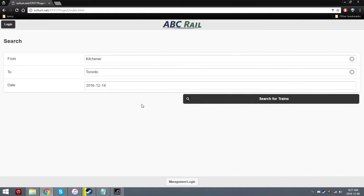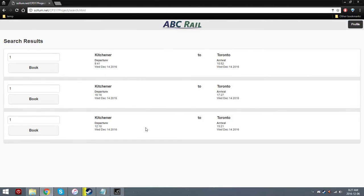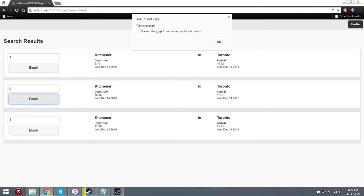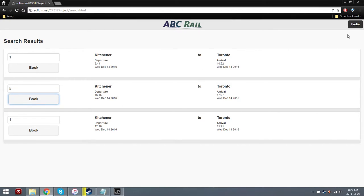So it brings us back to the home page, but the information is still here from the search. So we can just hit search again. It brings us back to the same page, and we can enter in the number of tickets we want for the train. Hit book. They're booked. Awesome.